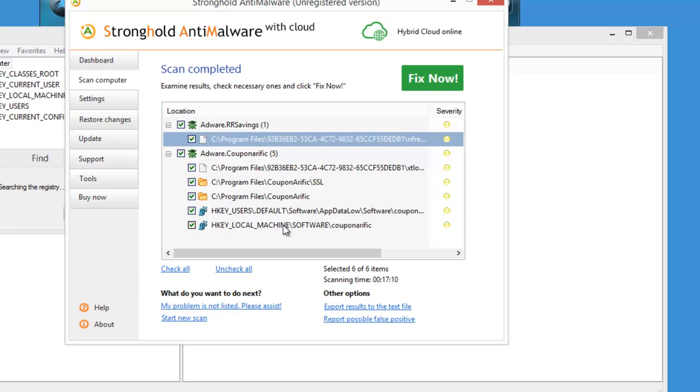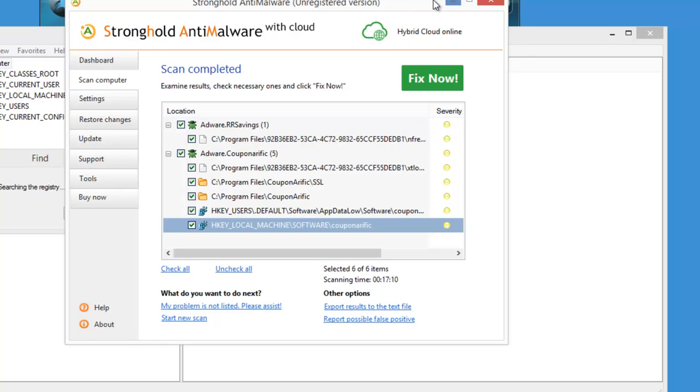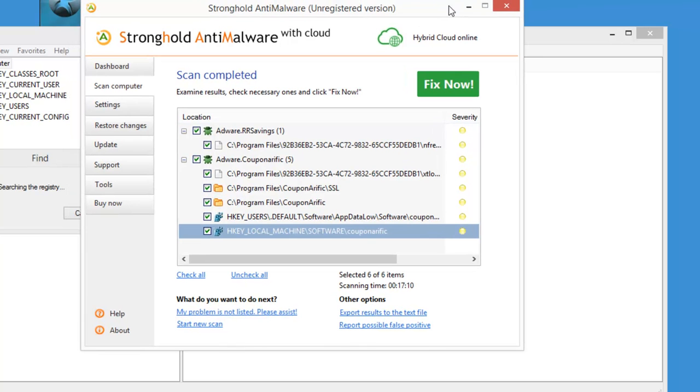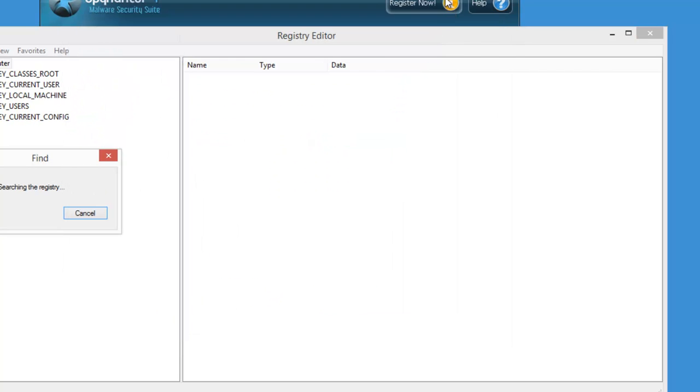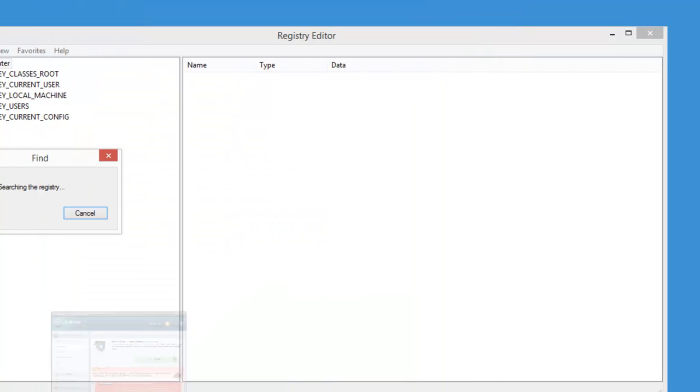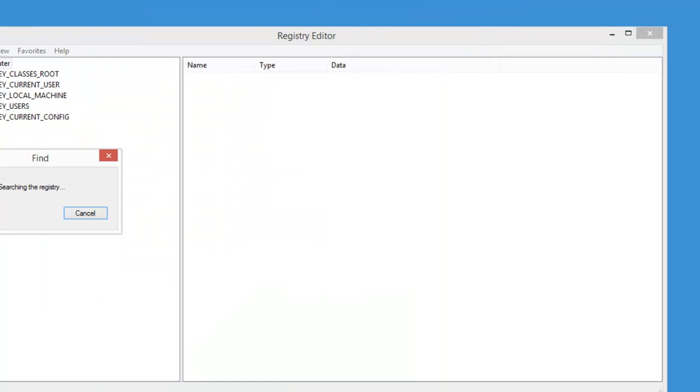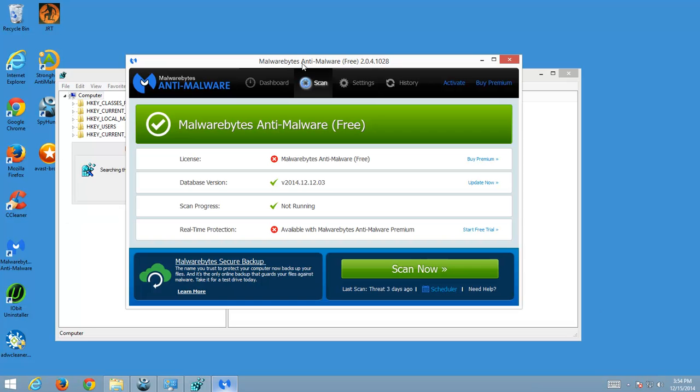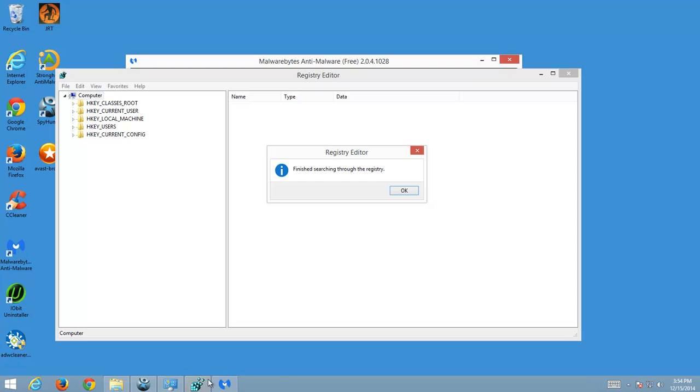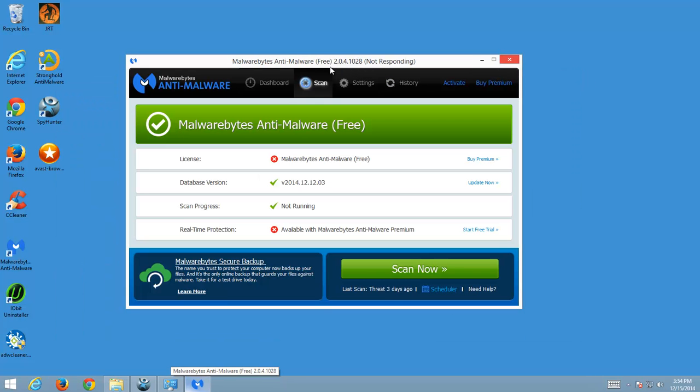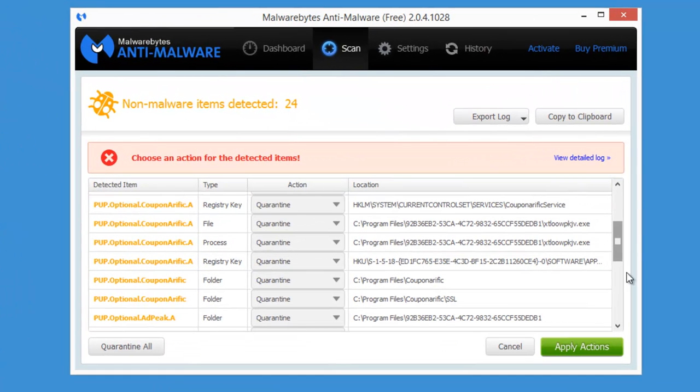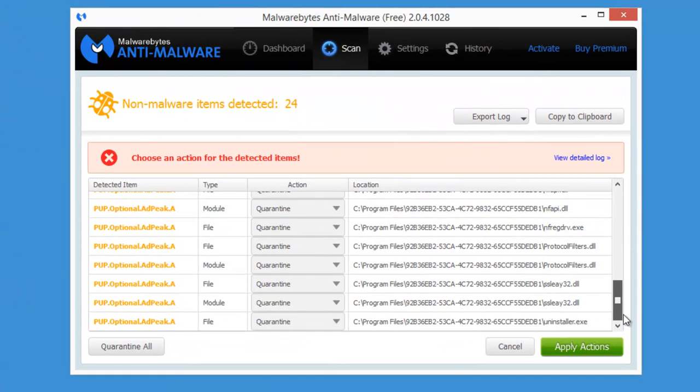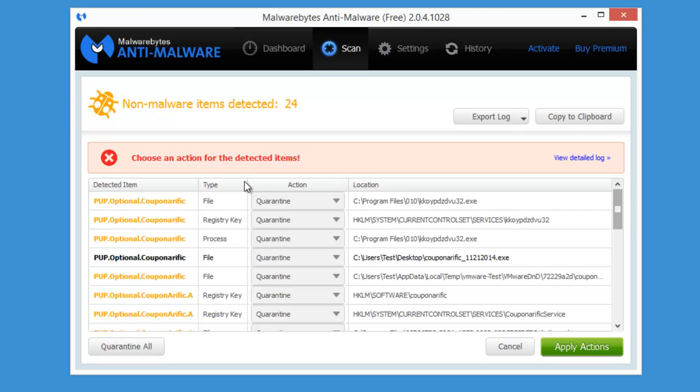And the third one, the last but not least program that I would like to tell you about is Malwarebytes anti-malware. Possibly you've already heard about it, maybe you're already using it. In this case just update to the latest database updates and you should detect and remove it using Malwarebytes anti-malware. Malwarebytes is a free program with a paid active module. I will give all links to these programs in the description, please view them.